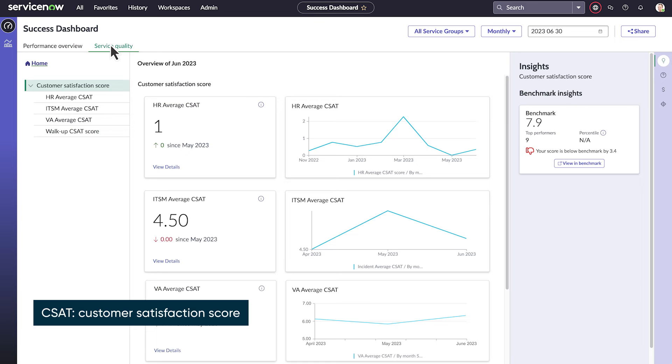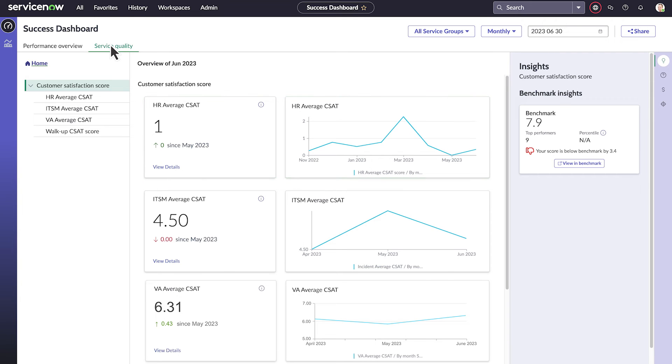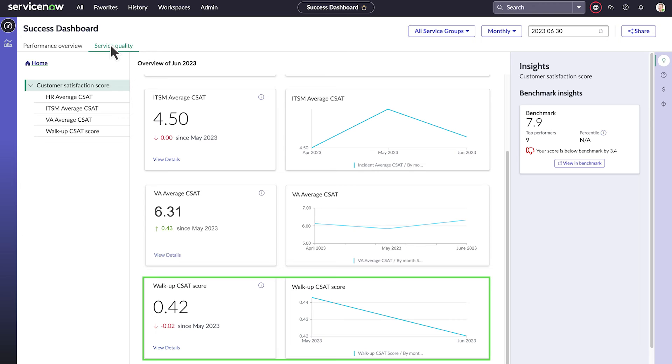These KPIs cut across all your product capabilities. For example, CSAT combines the scores for HR, ITSM, Virtual Agent, and WACA.